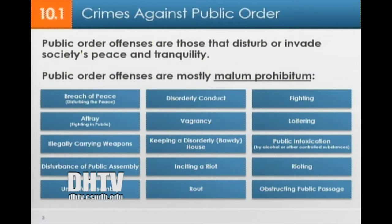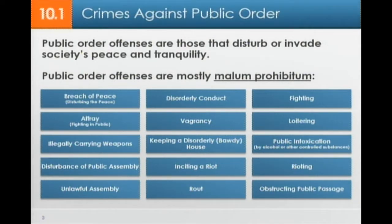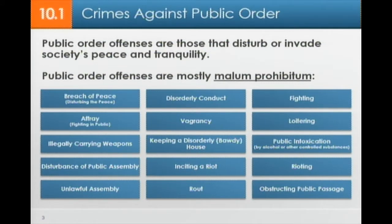Crimes against public order refers to order within society, but also order within the operations of government. There are a lot of these public order offenses — many involving simply our behavior on the street, but others involving government operations. Public order offenses are those that disturb or invade society's peace and tranquility. They are mostly malum prohibitum — they are illegal because we say so, because we don't like them.